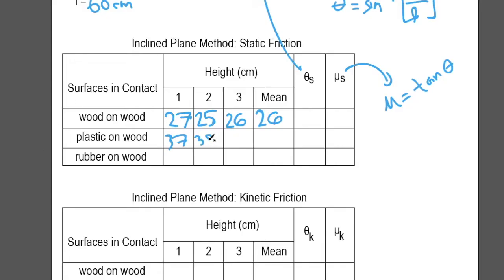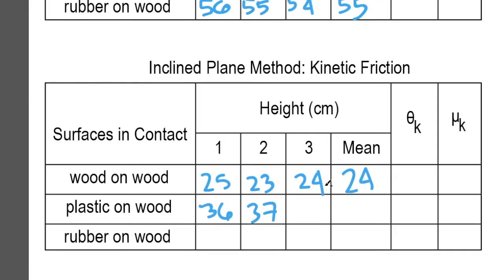After three trials for both static and kinetic friction, we now record the result.